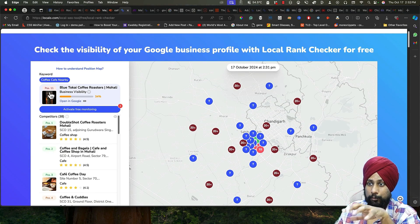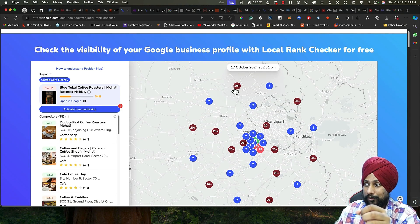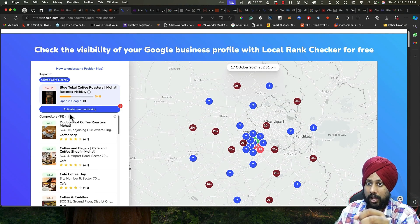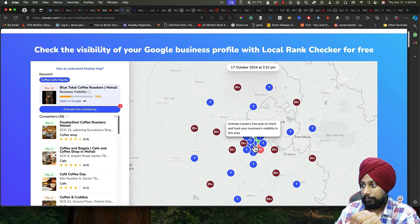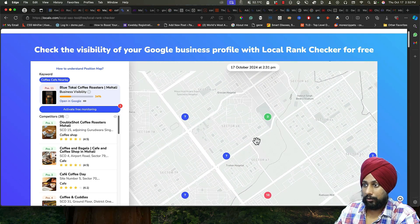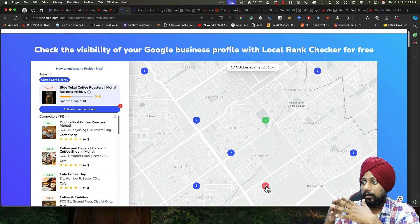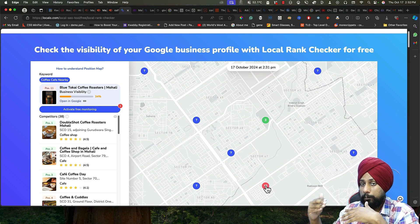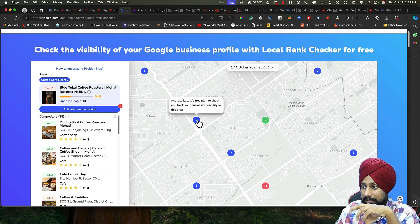As you can see, the position for this particular keyword on these places are about 11. If you keep on clicking and narrow it down, there's an 18 position just within 1.5 kilometers.